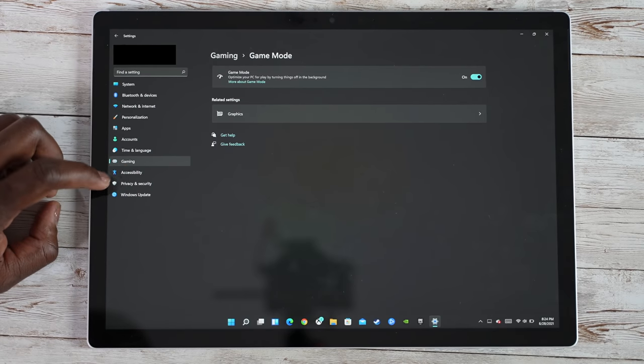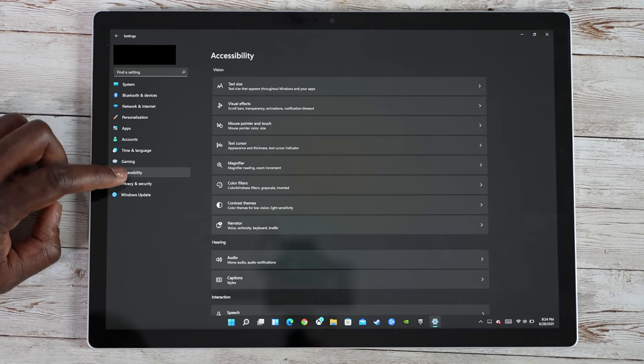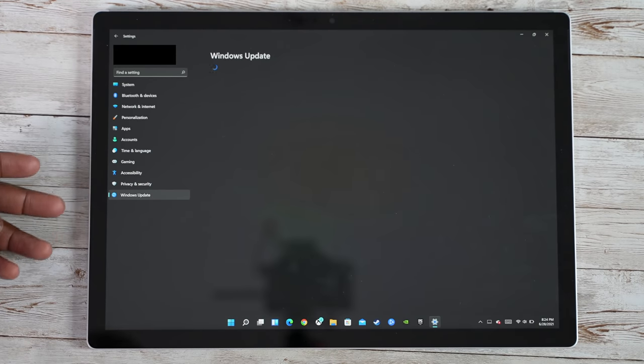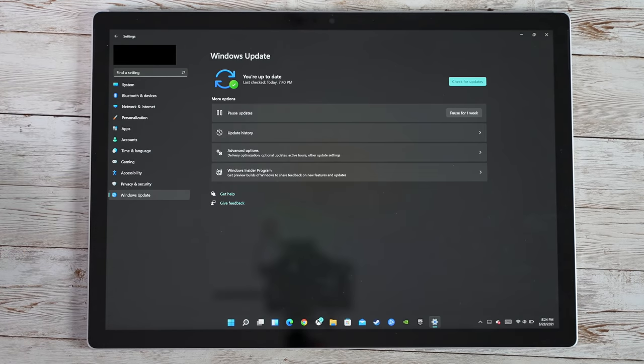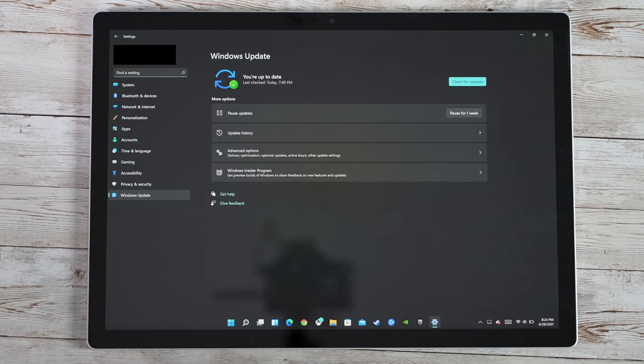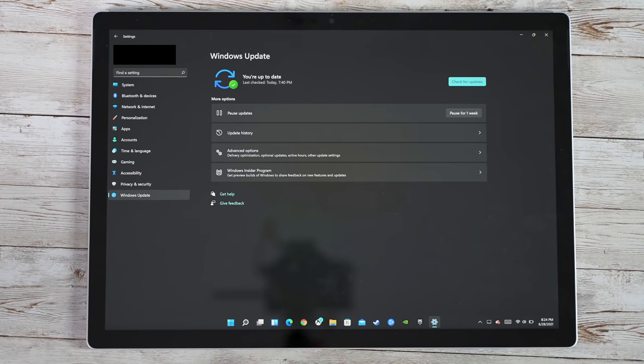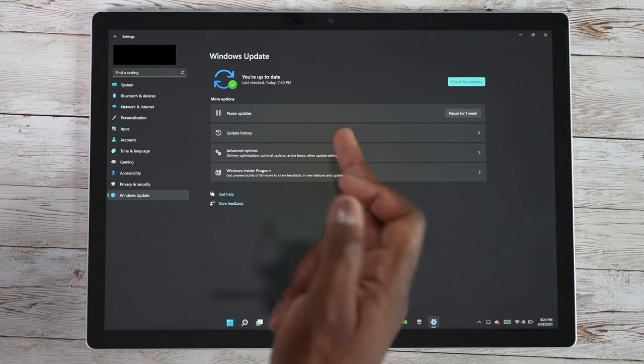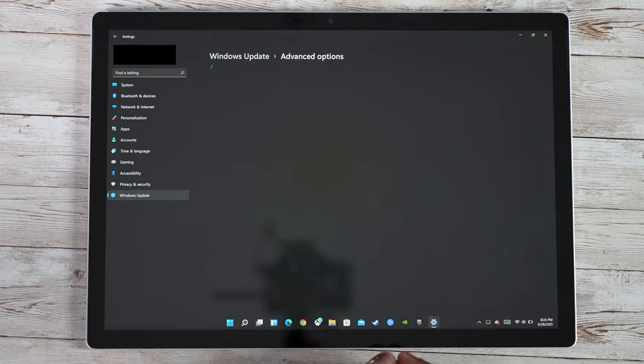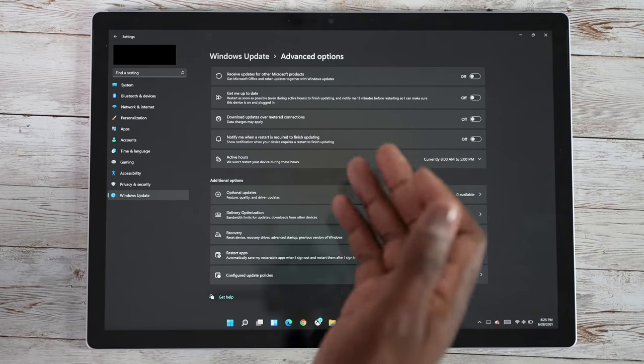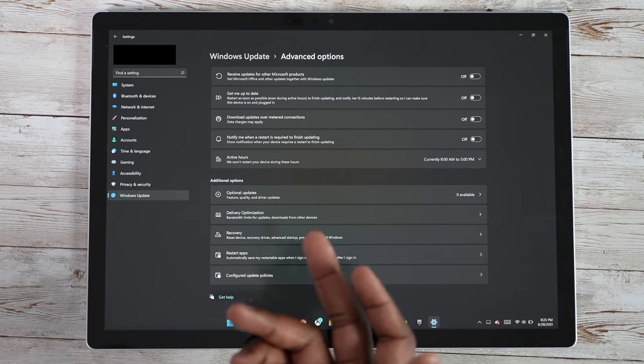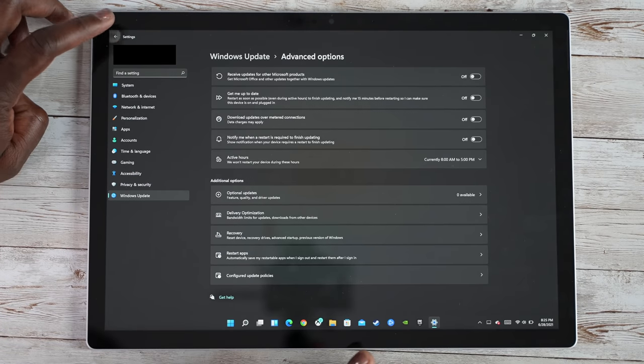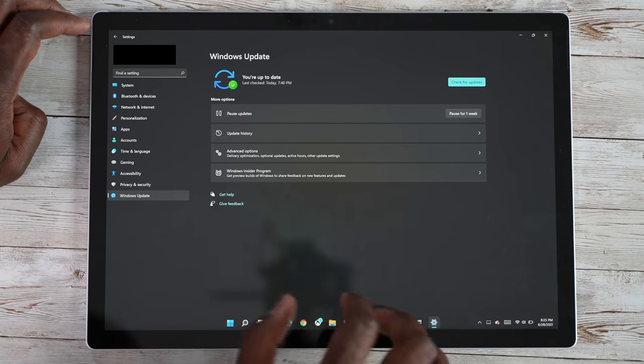And then you've got your accessibility and then you've got your privacy and then Windows updates. Now Windows updates here, you also have it just styled a little bit better. You have your pause and play so you can pause updates now. You can also check your update history and the advanced options which allow you to get into deeper details for your updates, give me updates, download and media connections, those kind of things.